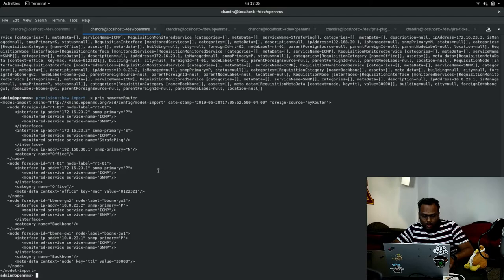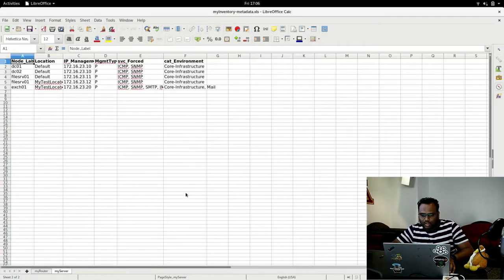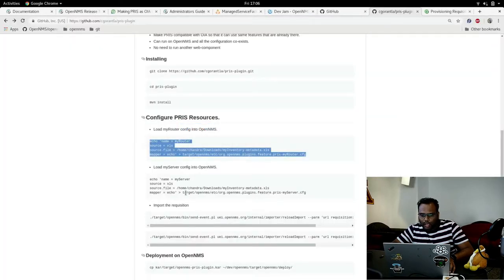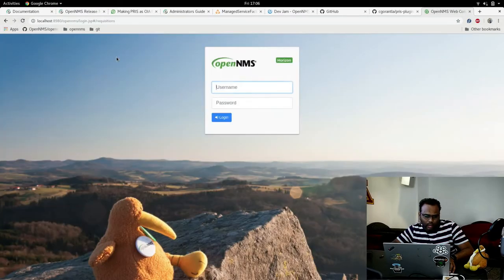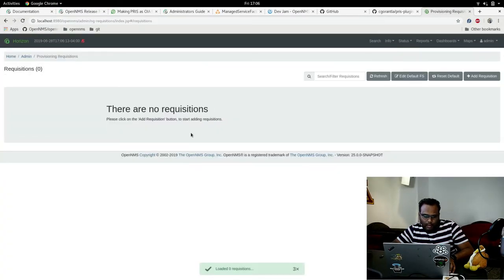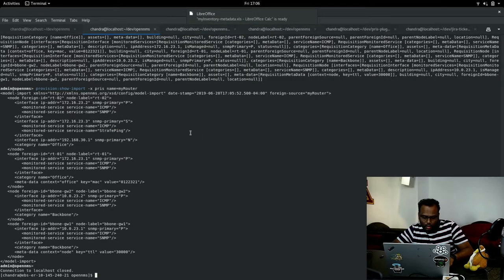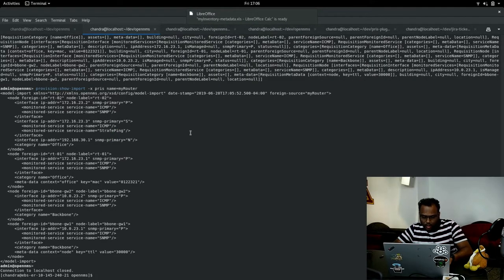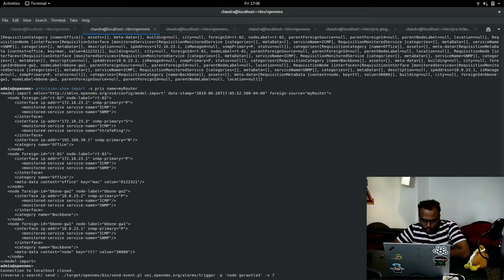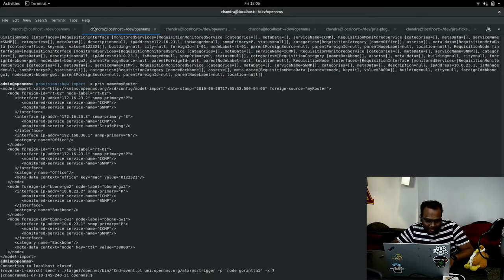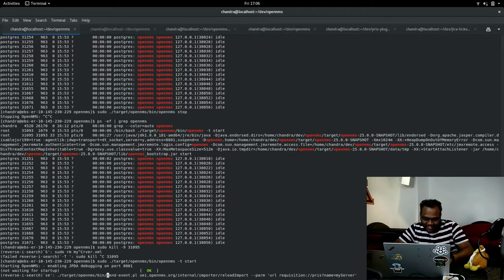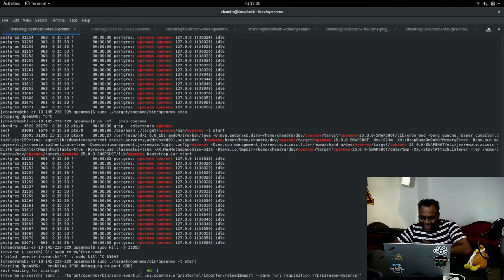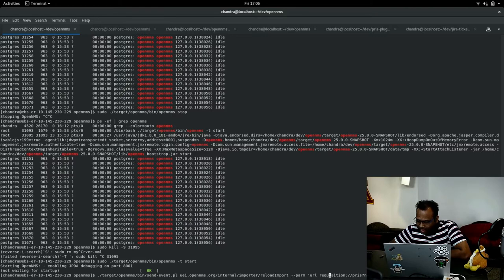Currently there are no requisitions in the provision requisition API on the UI. We can just import and send an event to import it. Here we can reload the requisition.